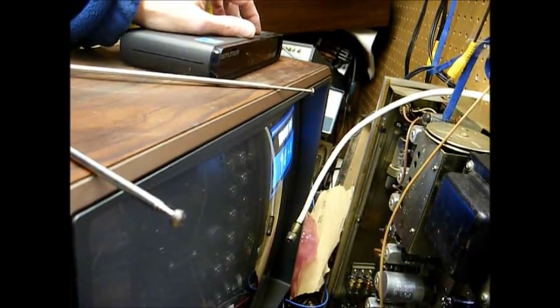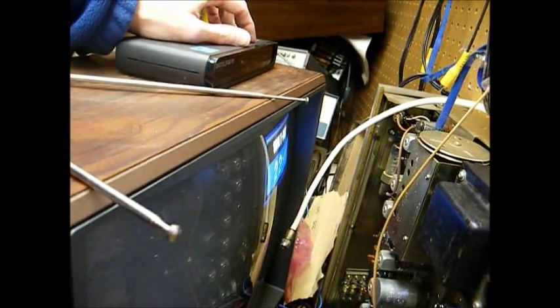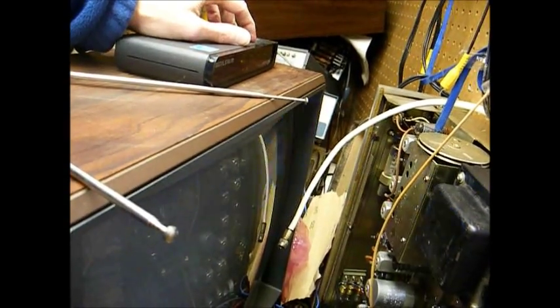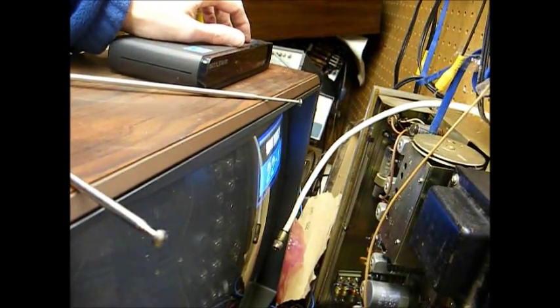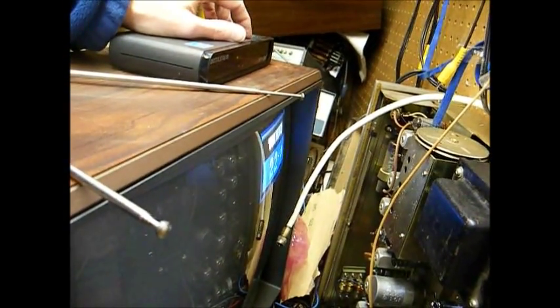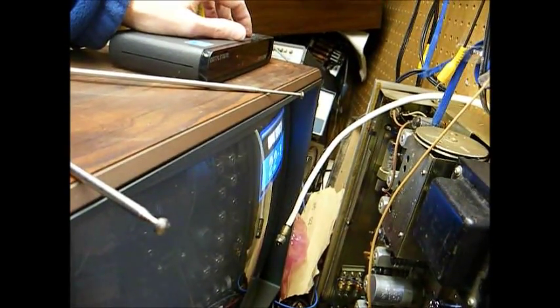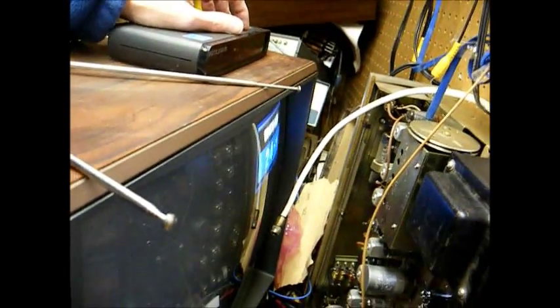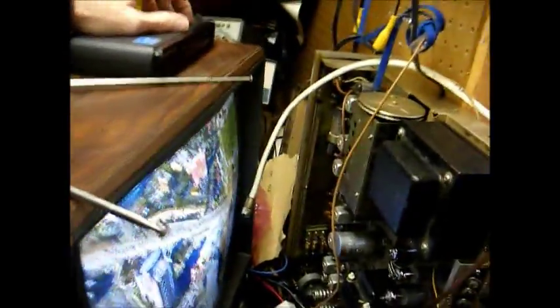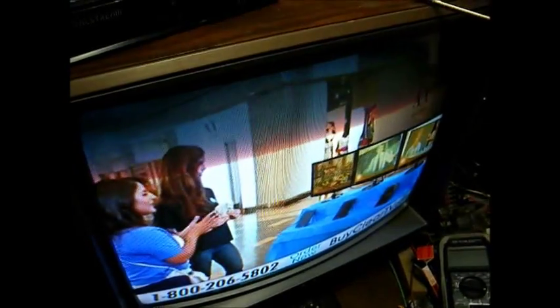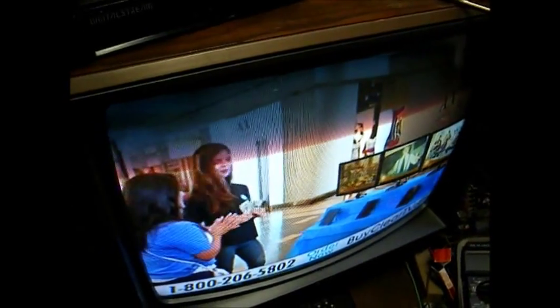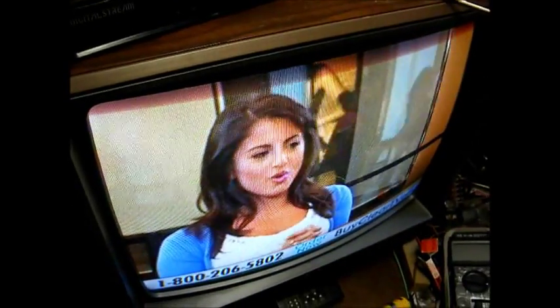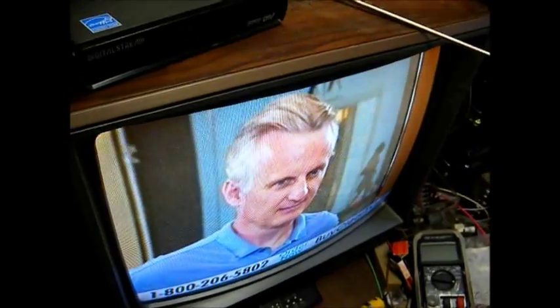So not bad at all. If we can get a signal to come in here. Just really got to love this digital crap. In the old days, you could get a snowy picture that was usable. Now, it's all or nothing. I have a lot of money online here.